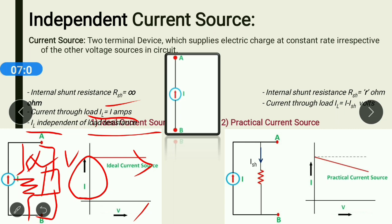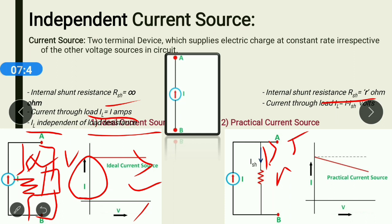Now let us understand the concept of a practical current source. A practical current source is one where the internal shunt resistance comes into picture. Here we take an arbitrary resistance of R ohms. If this resistance were infinity, no current would enter that branch and it would become an ideal current source. But here the resistance is not infinity, so some amount of current will flow through that branch and we cannot have a constant output current — this is the phenomenon behind the practical current source.